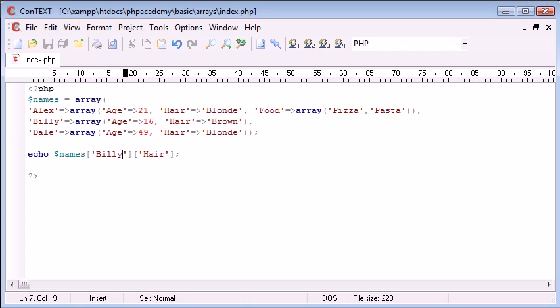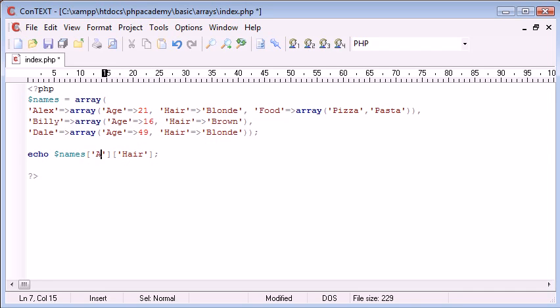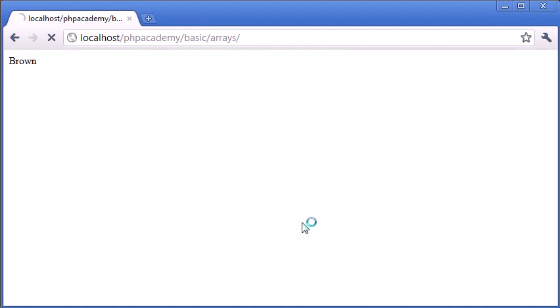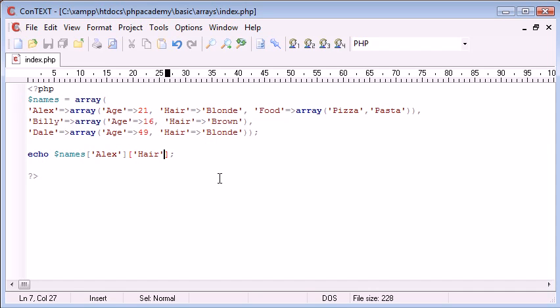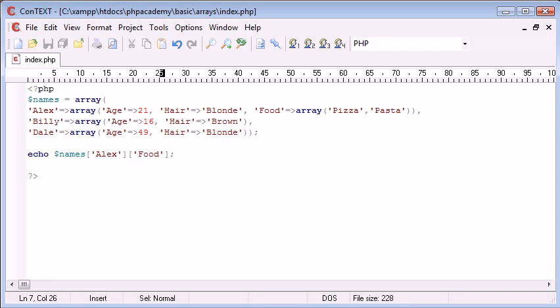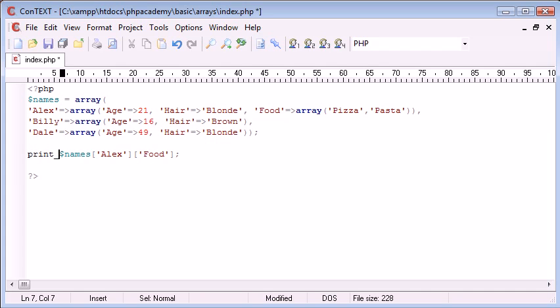There we are. So we're just essentially doing this over and over again. So I'm going to change this now to Alex and I'm going to say hair. So that's going to produce us a result of blonde because we've assigned Alex the hair colour of blonde. But now what I want to say is I'm going to work out all of Alex's favourite food. So what I want to do is I want to say food.